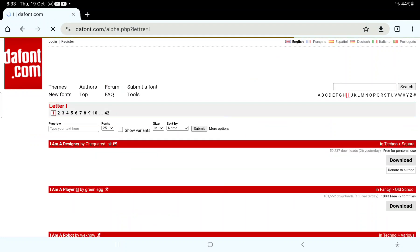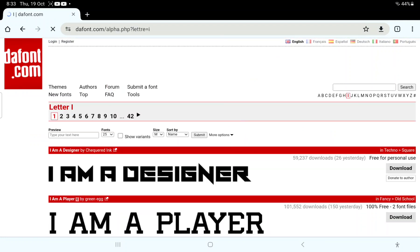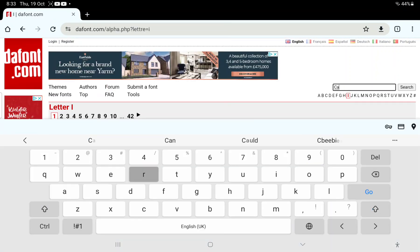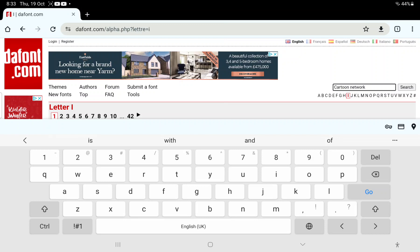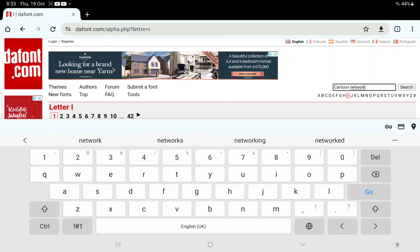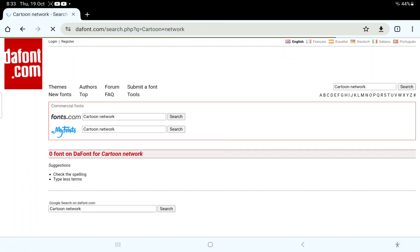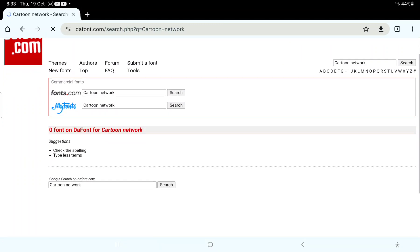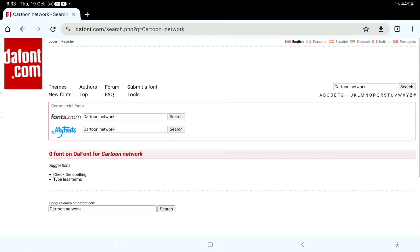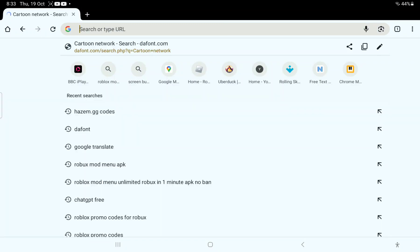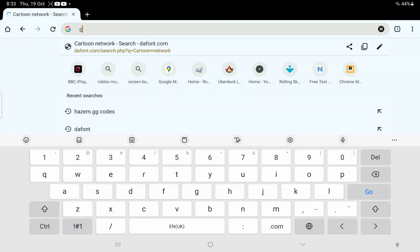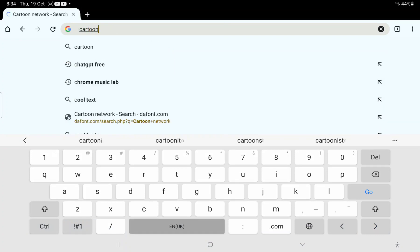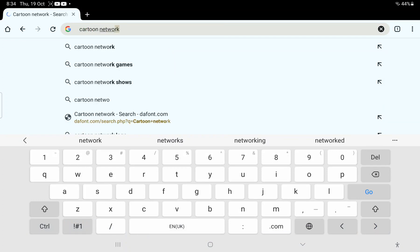We're going to go to the search bar and type up Cartoon Network font. Let's see what's there. Cartoon Network, no there's no Cartoon Network font here, so let's search for it on Google.